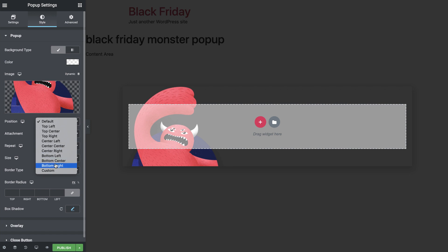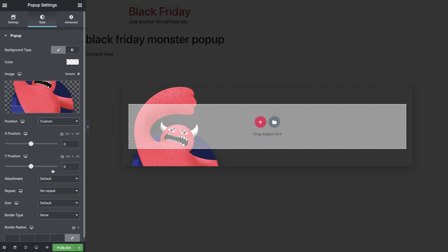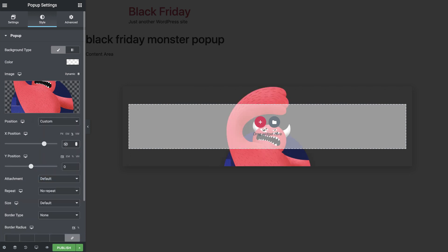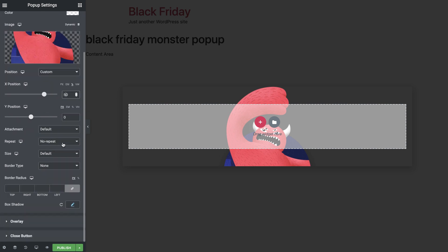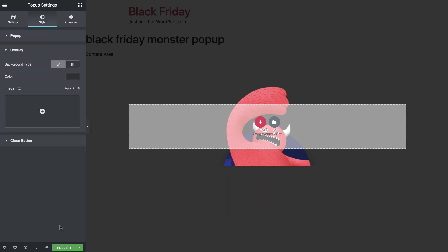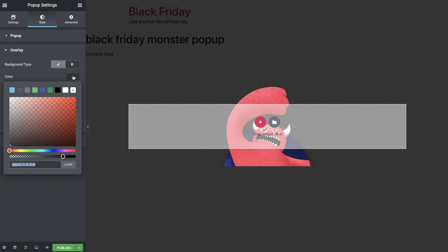Set the position to Custom and set the X position to 50%, which is exactly in the middle of the column. Then remove the box shadow. In the Overlay drop-down, set the background type to Classic and give it this dark color. Drag down the opacity to about 75%.